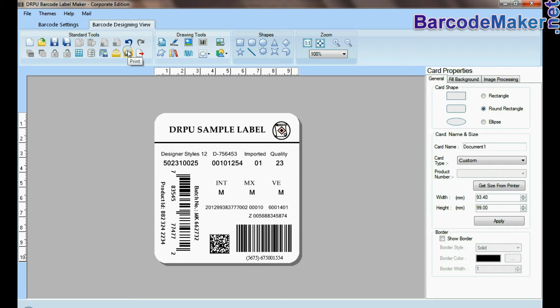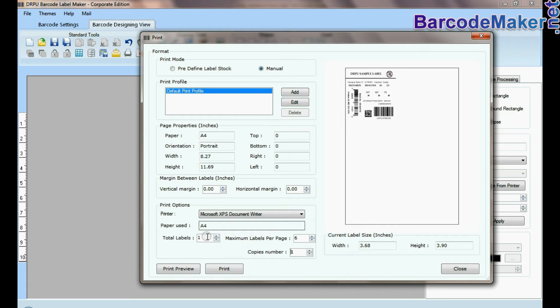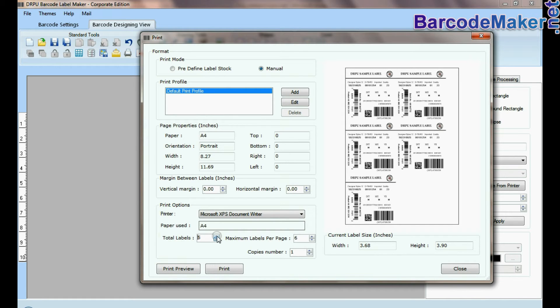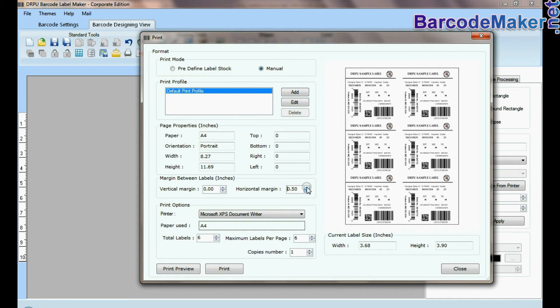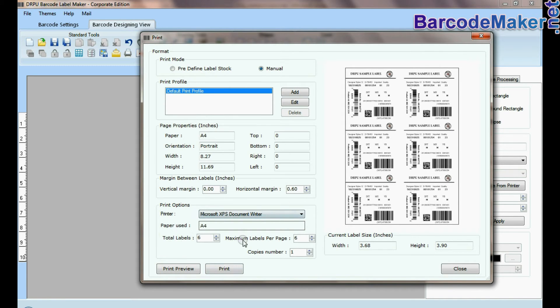Go to print option for printing settings. Set printing settings according to your label sheets. Click on the print button.